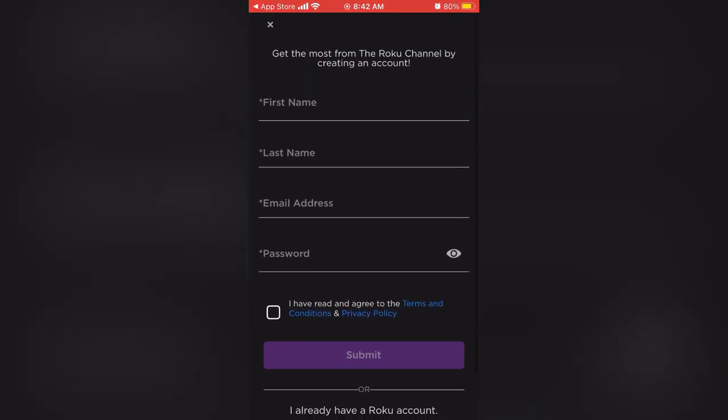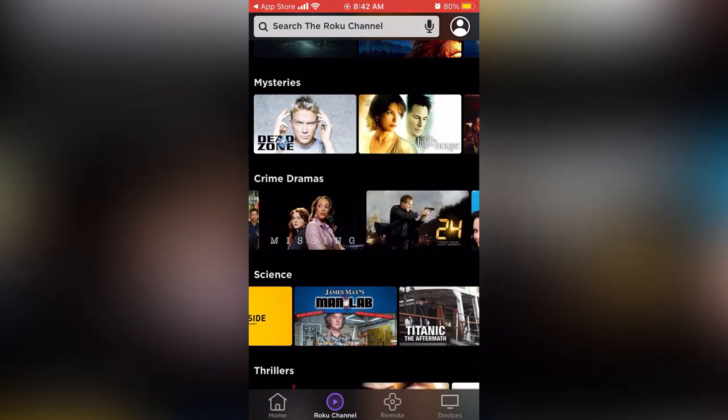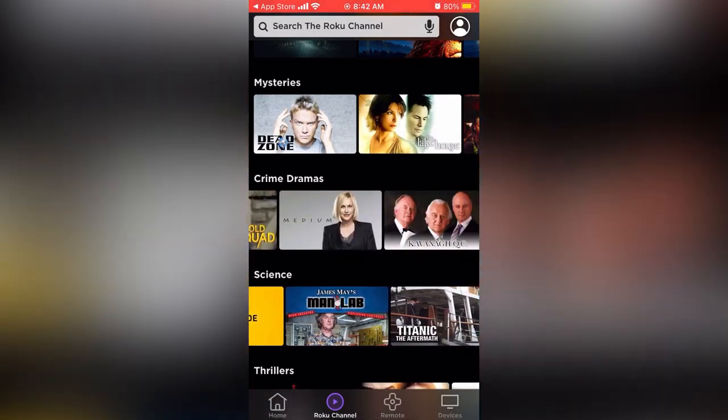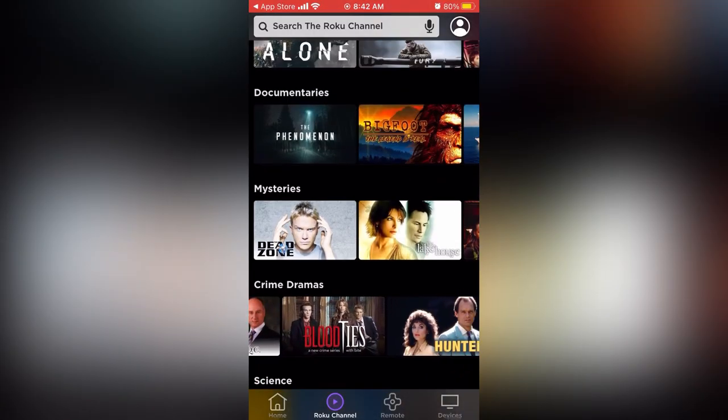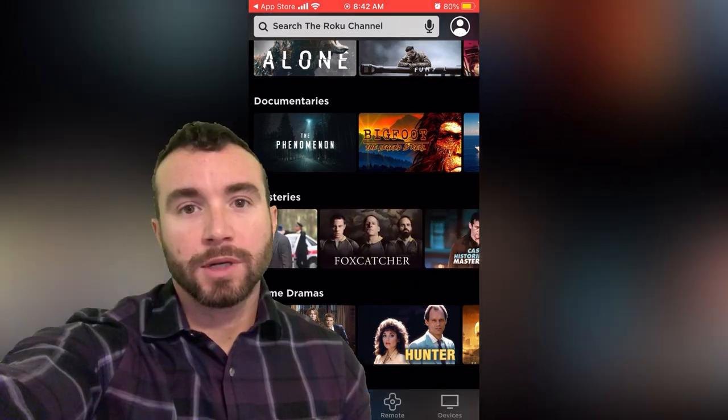That includes your name, email address, and password. Pretty simple. If you do decide to create an account, it'll ask for a credit card just in case you purchase something. It'll also save your preferences and give you recommendations based on what you watch.